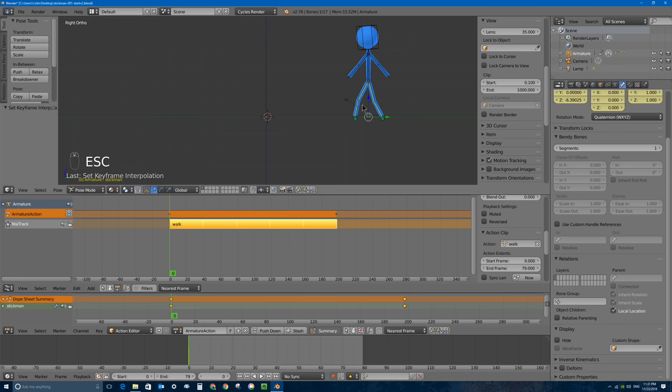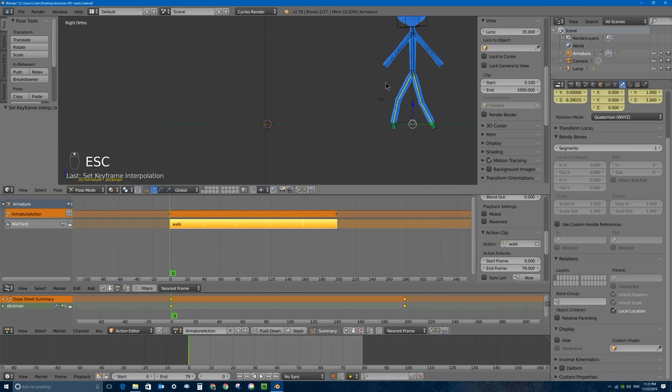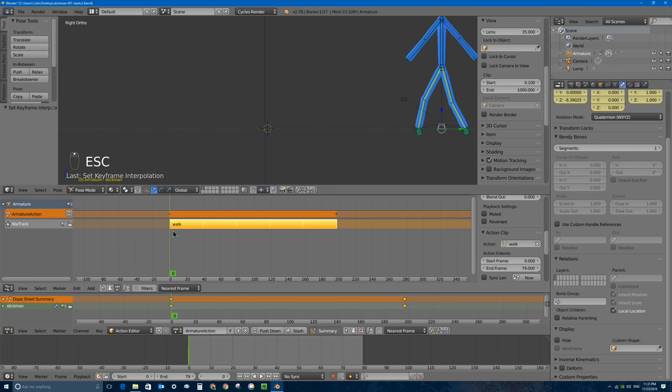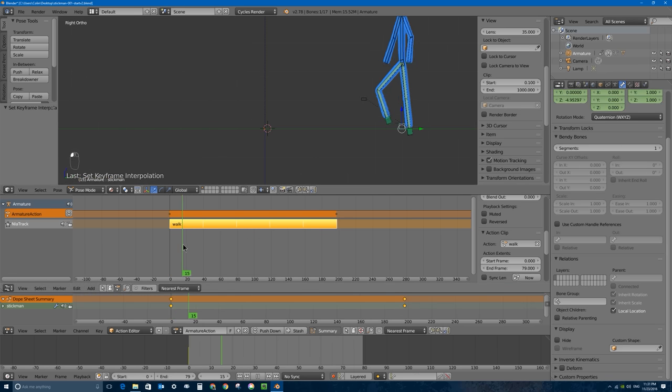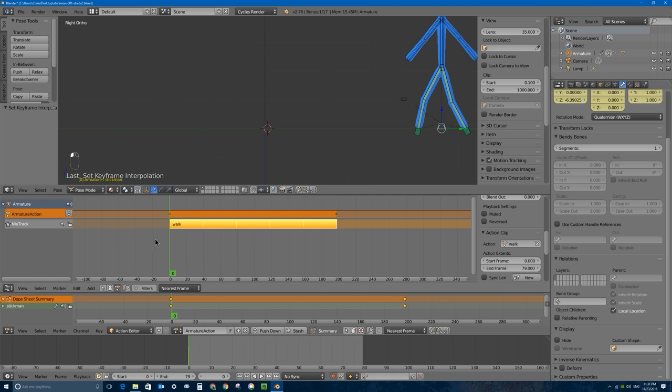It looks like he's walking on ice - starting slow and skating a bit, then getting traction. That's because of the interpolation mode. I'll take these two keyframes, press T with them selected, and select Linear so he'll move at a constant rate. Now it doesn't look too bad, but there's something wonky: we don't have the right number of steps - the walk cycle isn't the right speed for that particular distance.